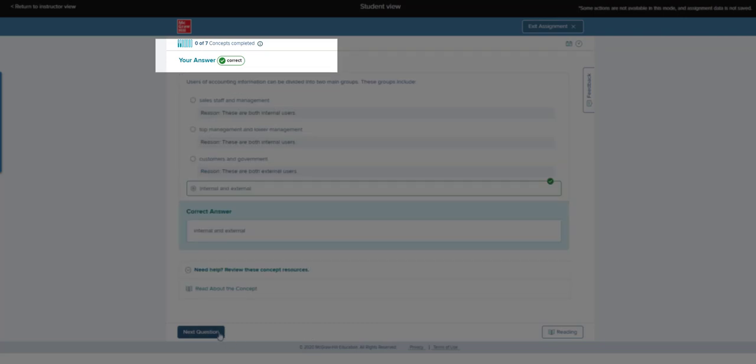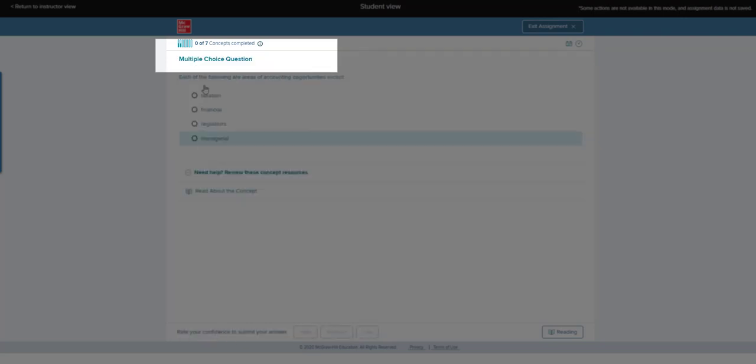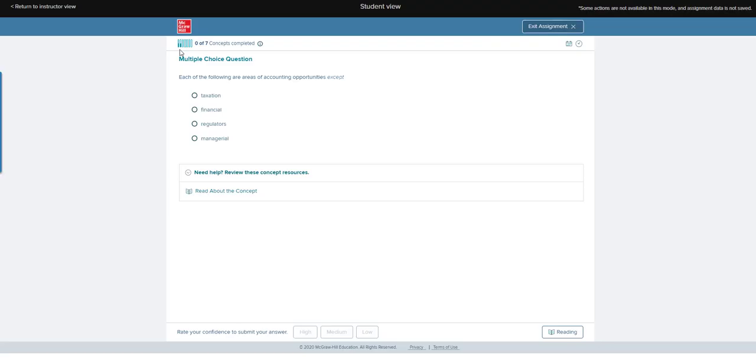Notice that now that's a different concept, and so now I have two bars here that are partially filled.